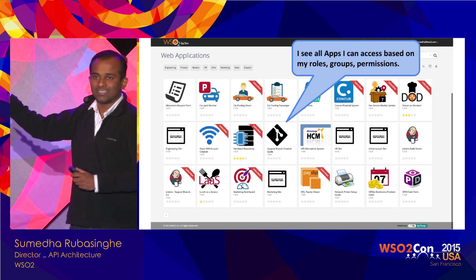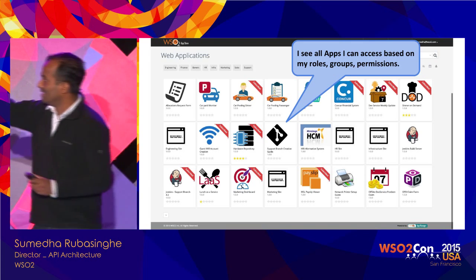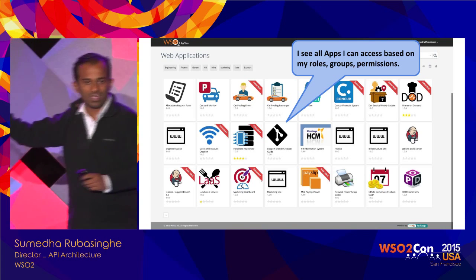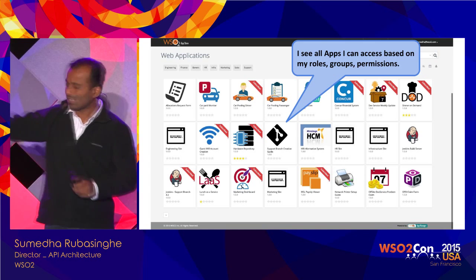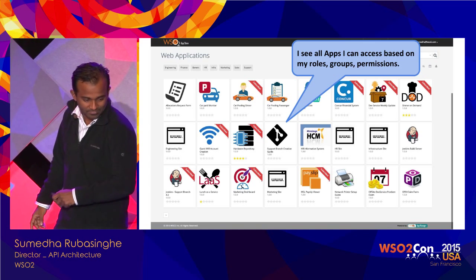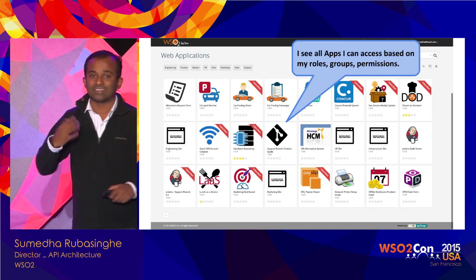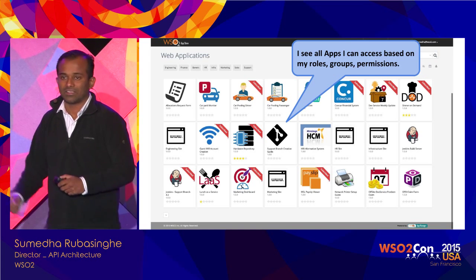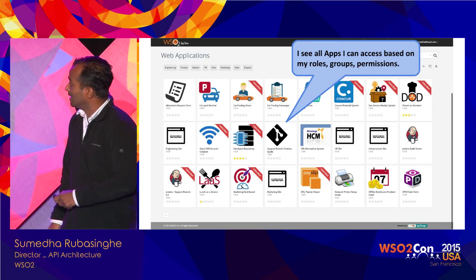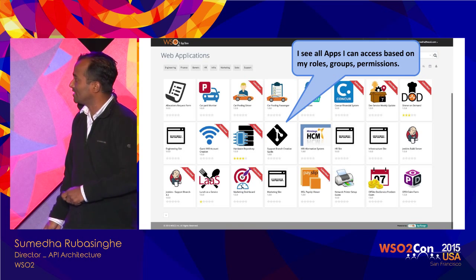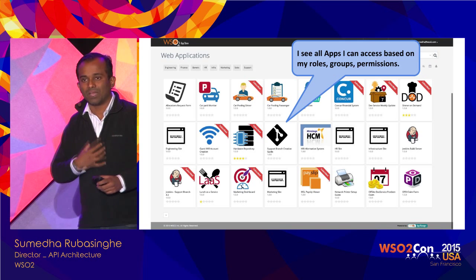After logging in, I get redirected back into the application at apps.wso2.com and I see a bunch of applications used internally within WSO2. All these are web applications with real usage — for example, a carpooling application, a Wi-Fi guest account creation app, a dinner request app, and Jenkins. Various applications are listed based on my role.